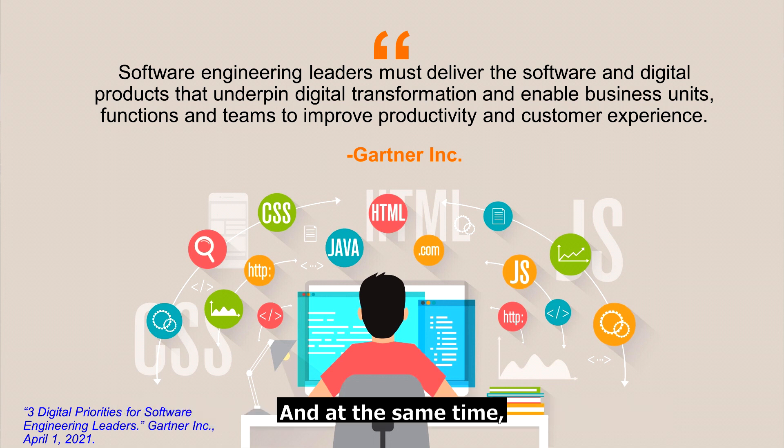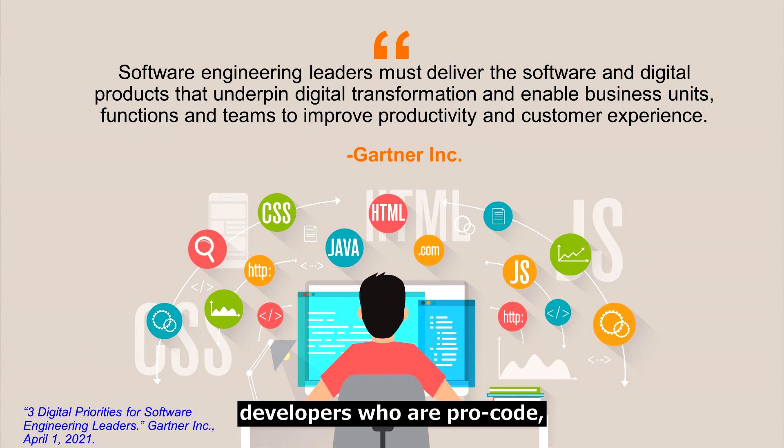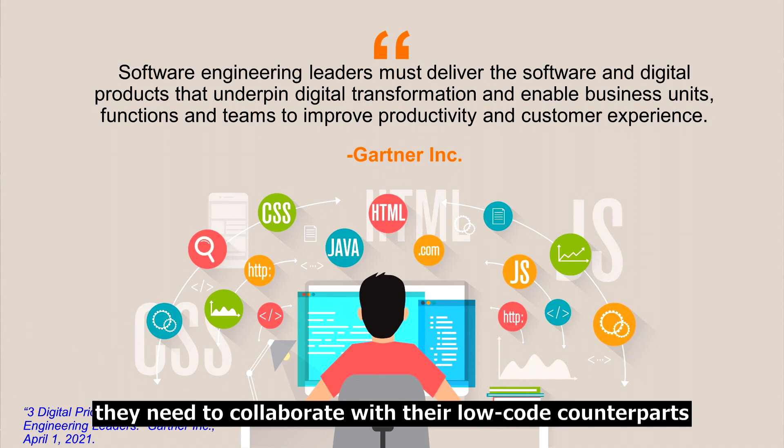At the same time, developers who are pro-code need to collaborate with their low-code counterparts.